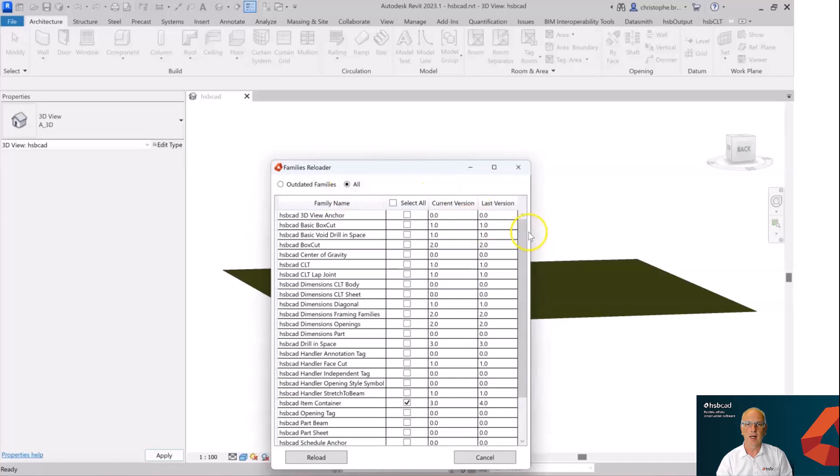In HSP design, what we can do is control the versioning of those families. So should there be an updated family when you open a particular design, it will prompt you to tell you which family needs to be updated and give you the option to reload that family with the new version.